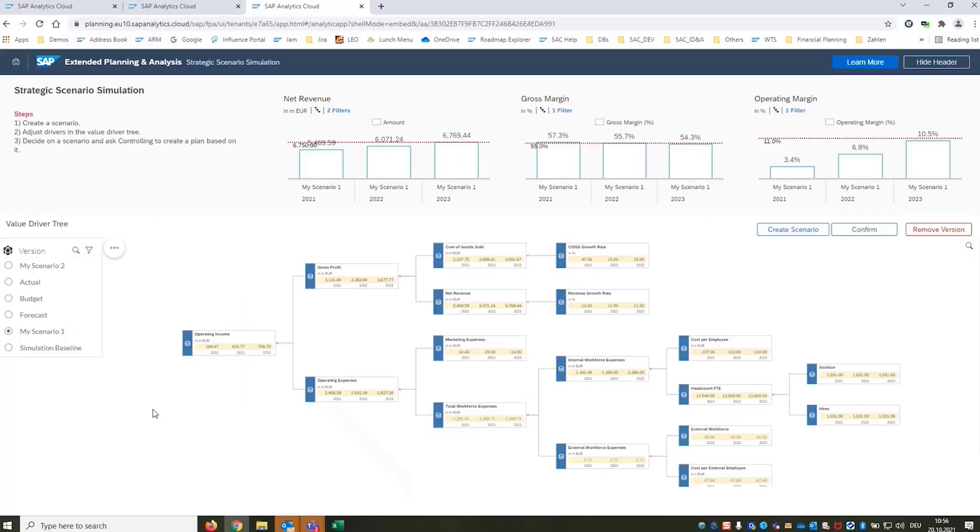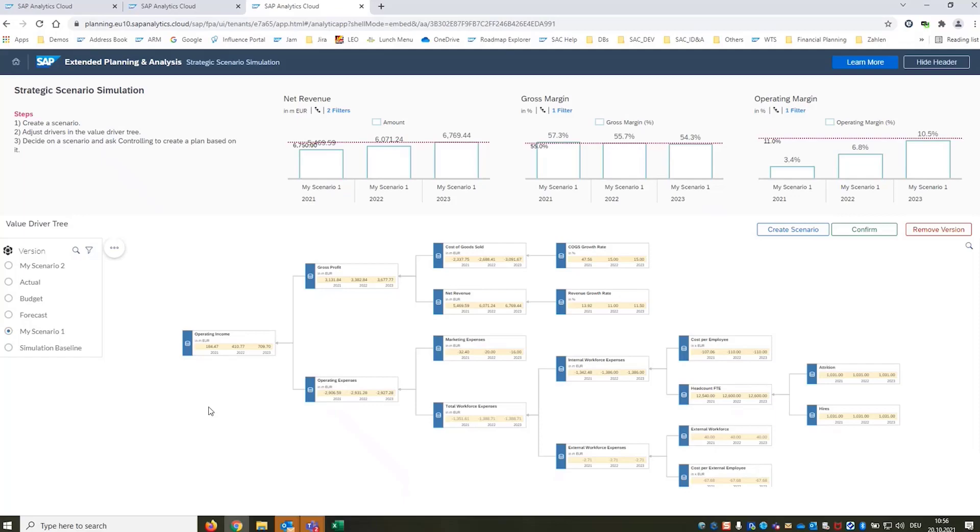The data will flow into the budgeting process. It will flow into cost of goods sold planning into HR planning and all the different kinds of planning processes that we have to deal with within our company cross LOB. For us this is now really the true power of extended planning and analysis.